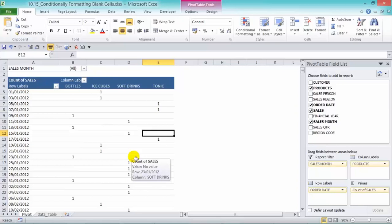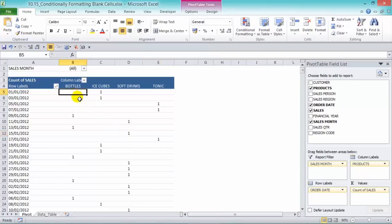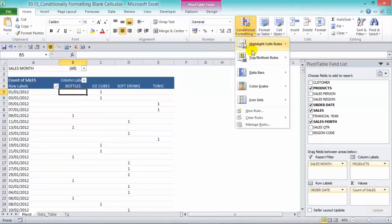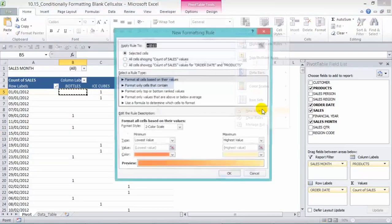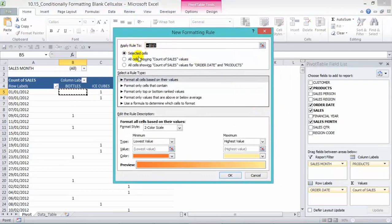Now we want to highlight the blank cells — if there's any blank cells, put that in red so they can stand out. Just click anywhere in our values, go to Conditional Formatting, New Rule, and then apply the rule to all cells showing count of sales values for order date and products. That means it's going to show it for all the values except the subtotals.